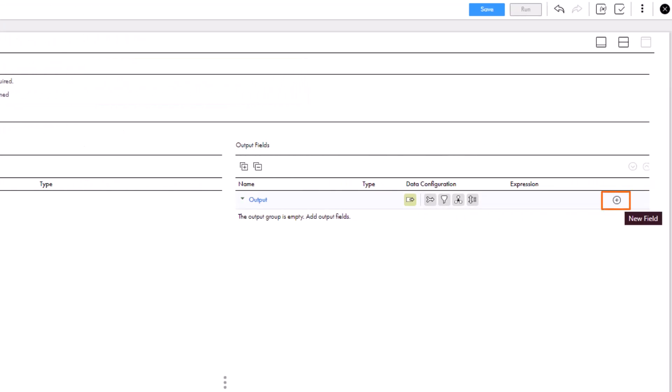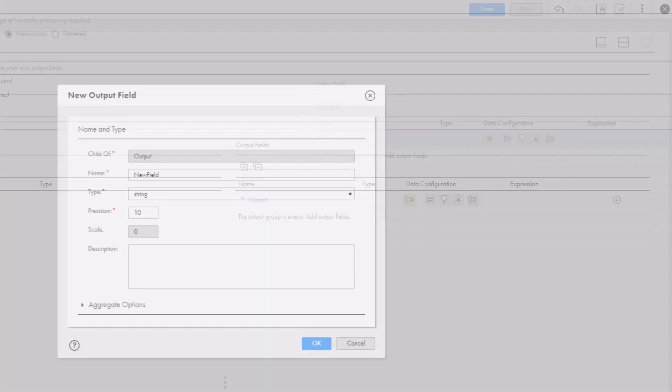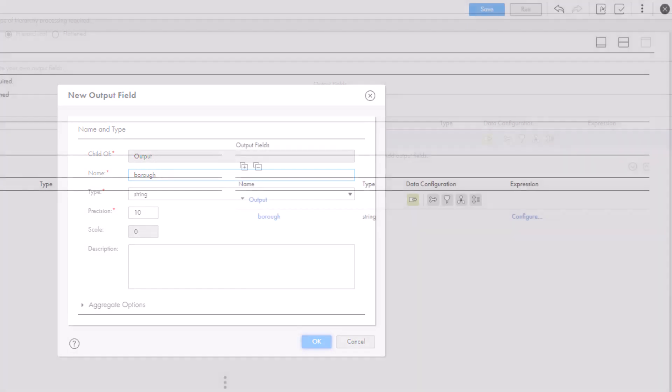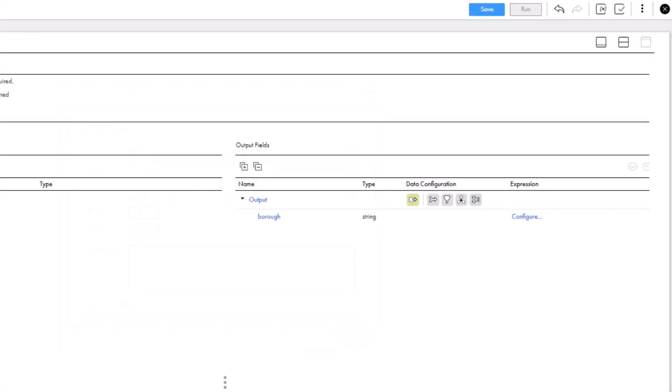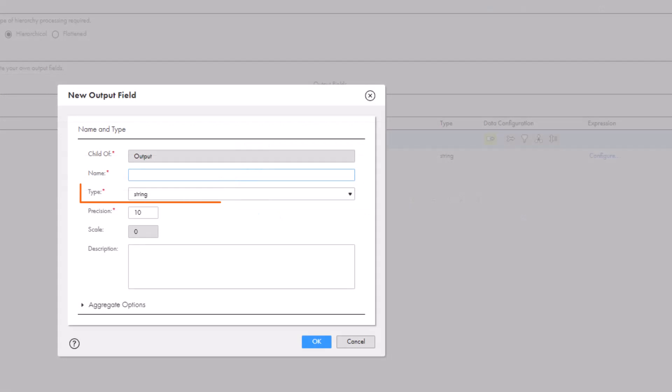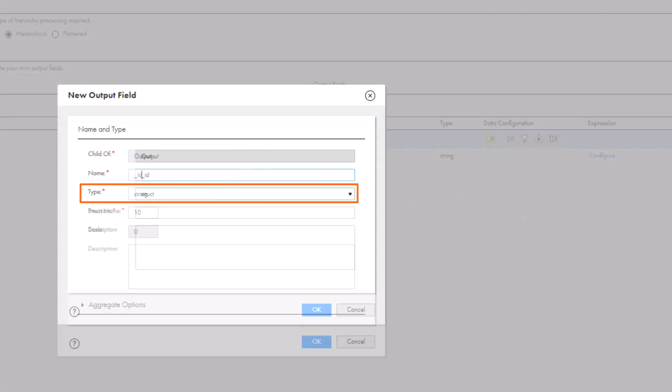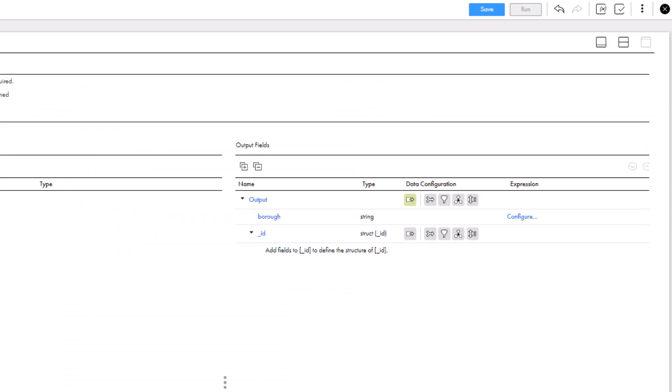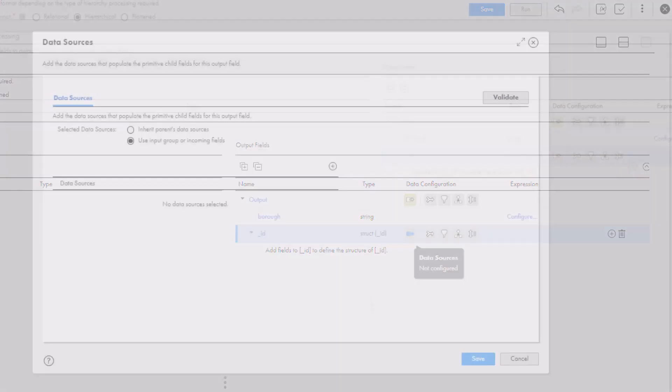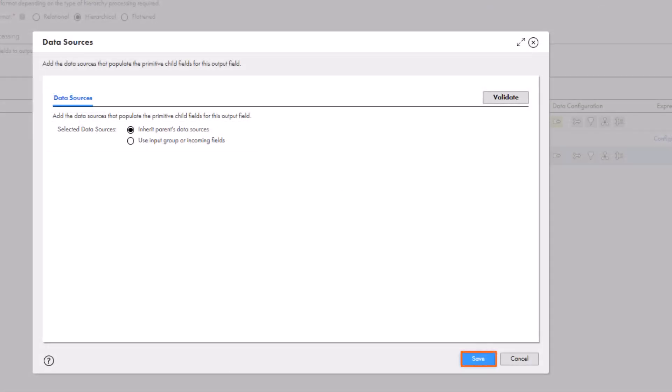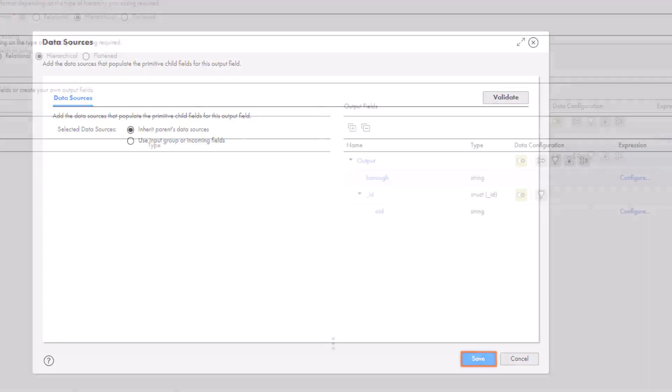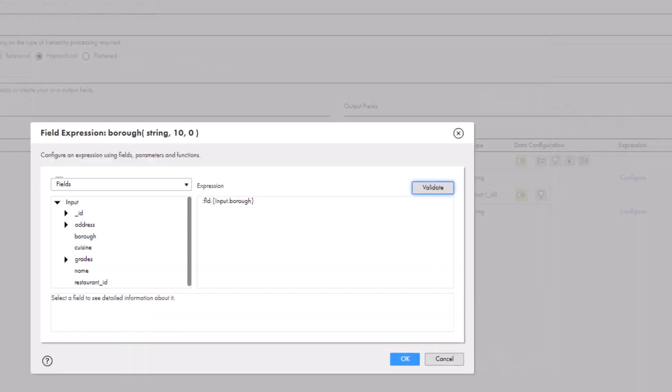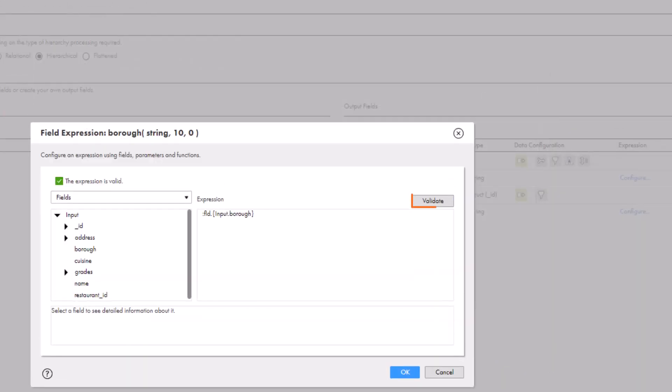In this example, we'll create a field to write to the target. Create another output field that has the struct data type. We'll inherit the parent data sources. This preserves the hierarchical structure of the selected field in the output. Map the fields. Remember to validate the expressions each time before you click OK.